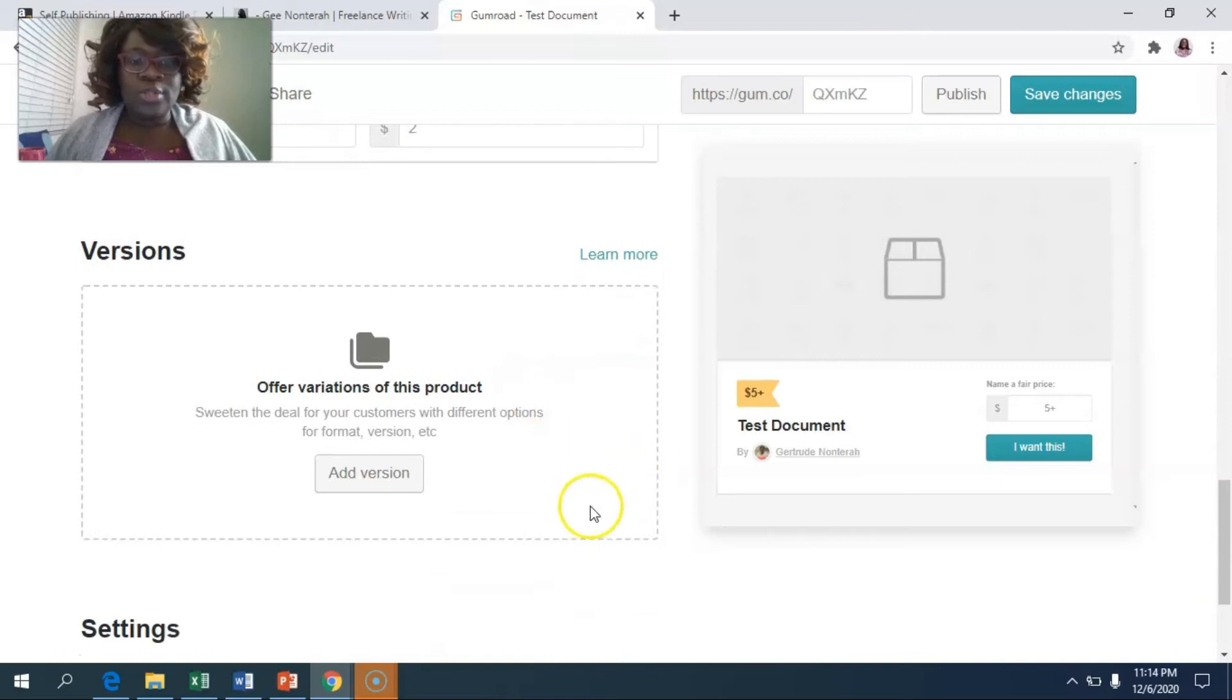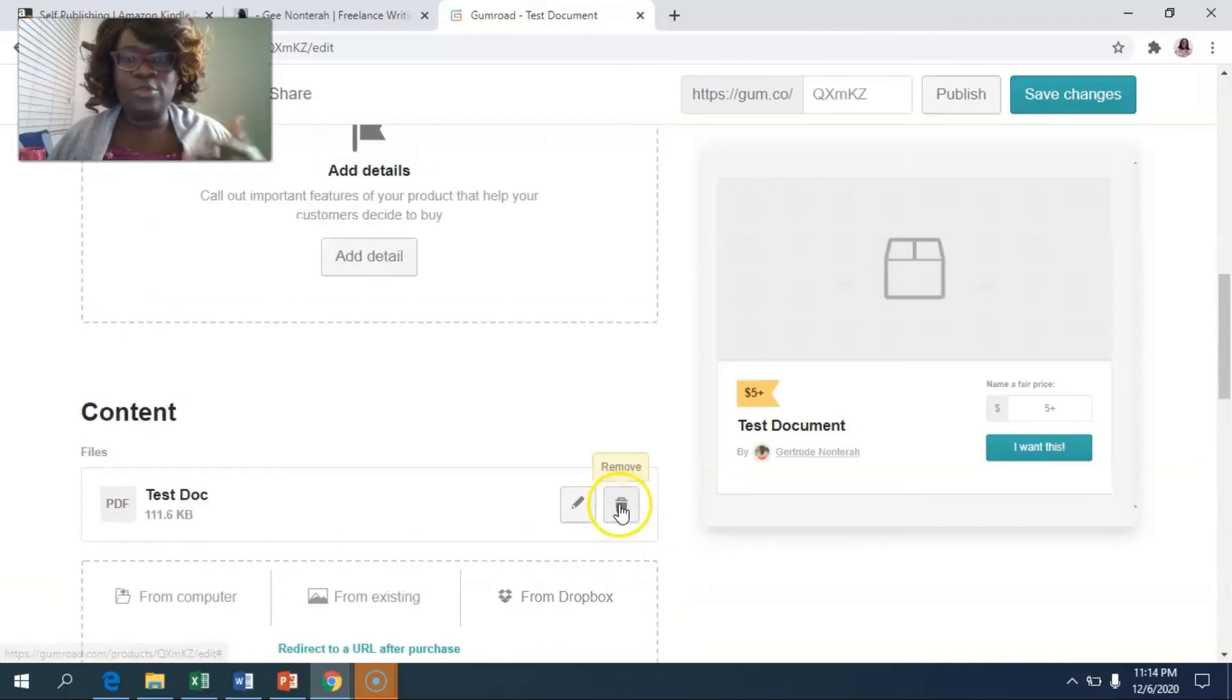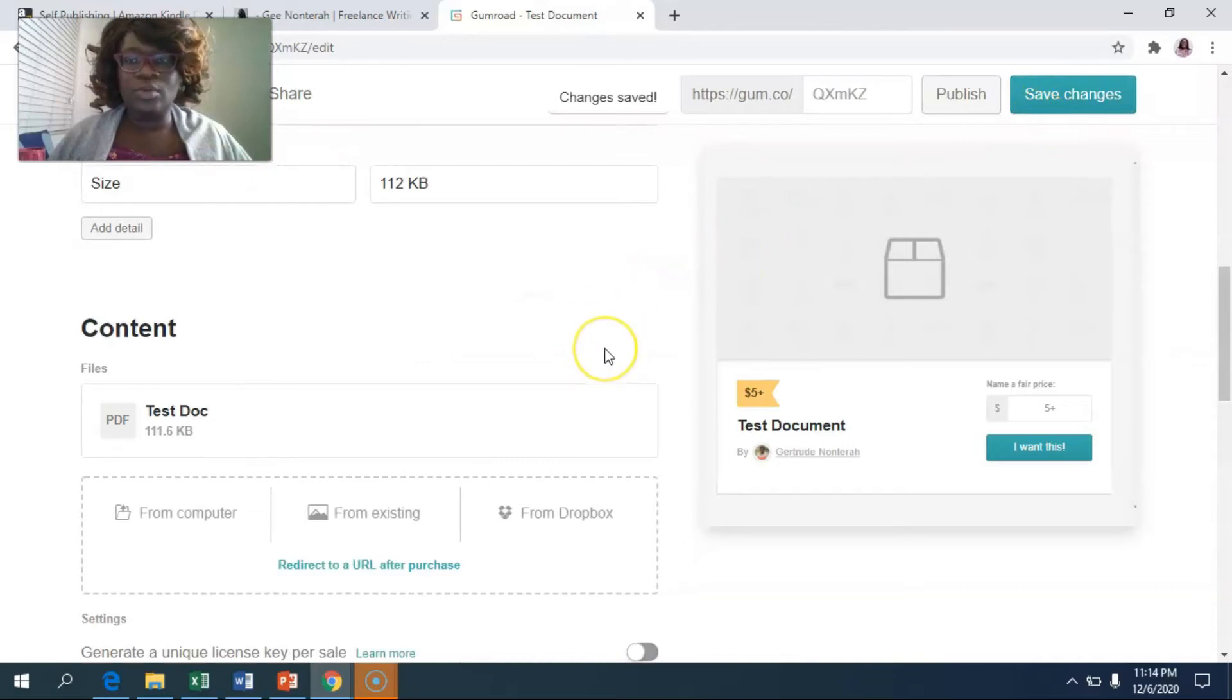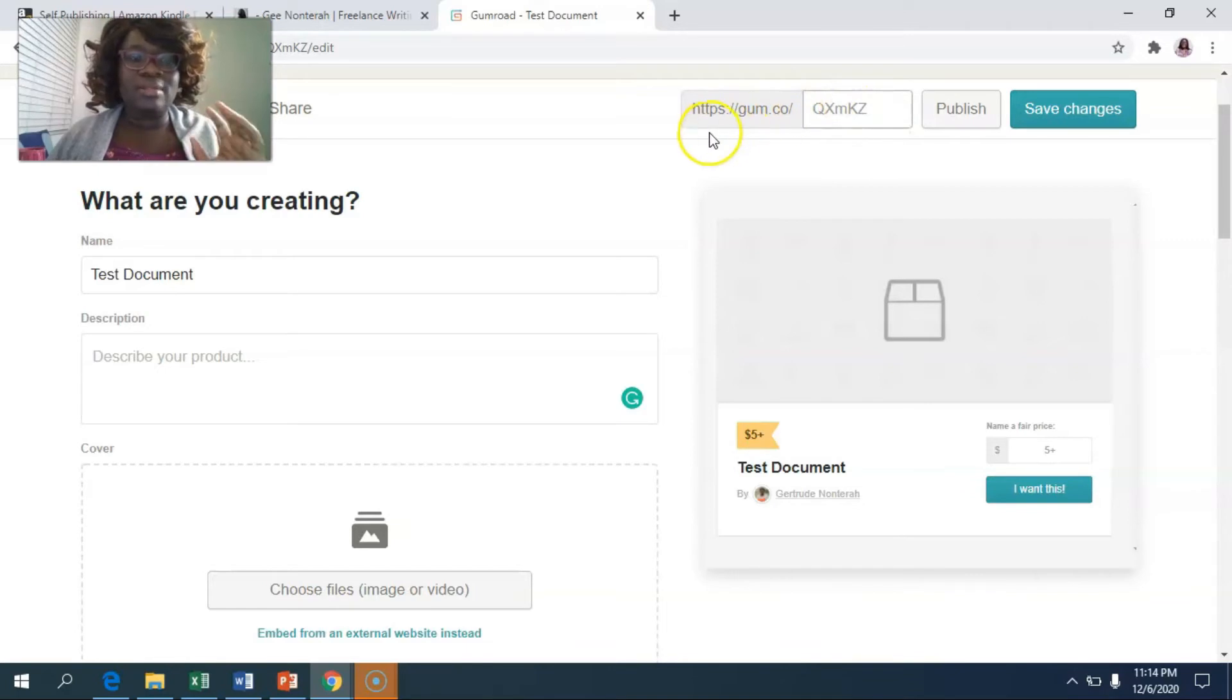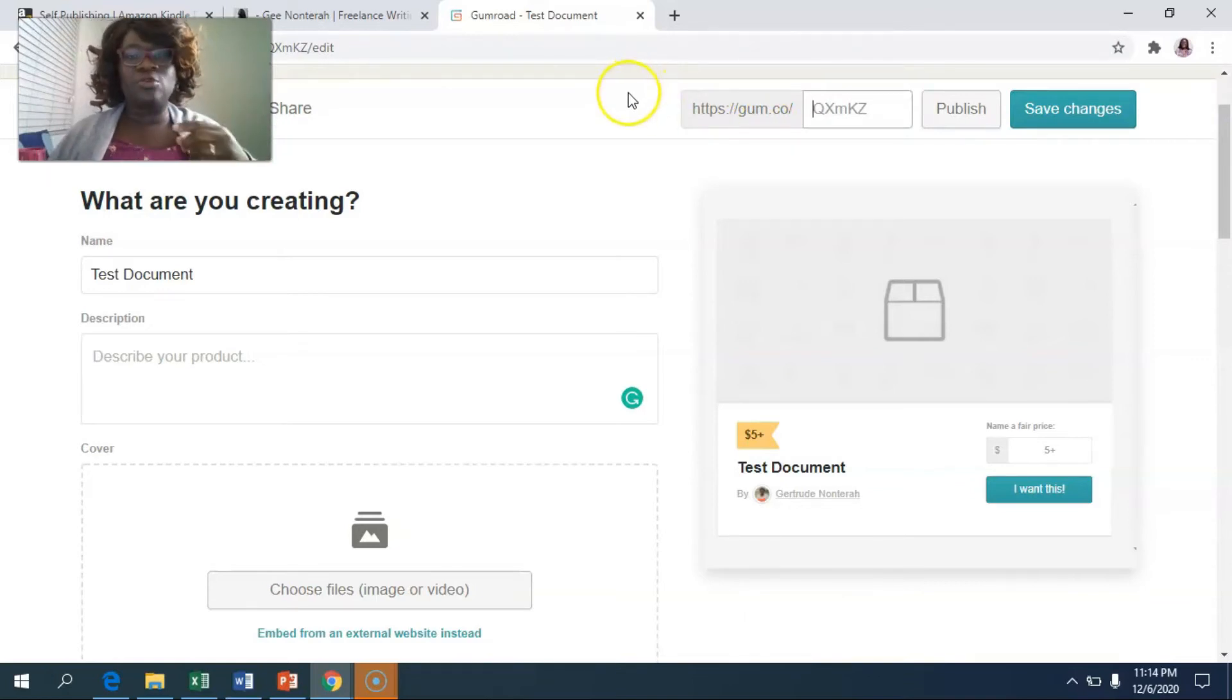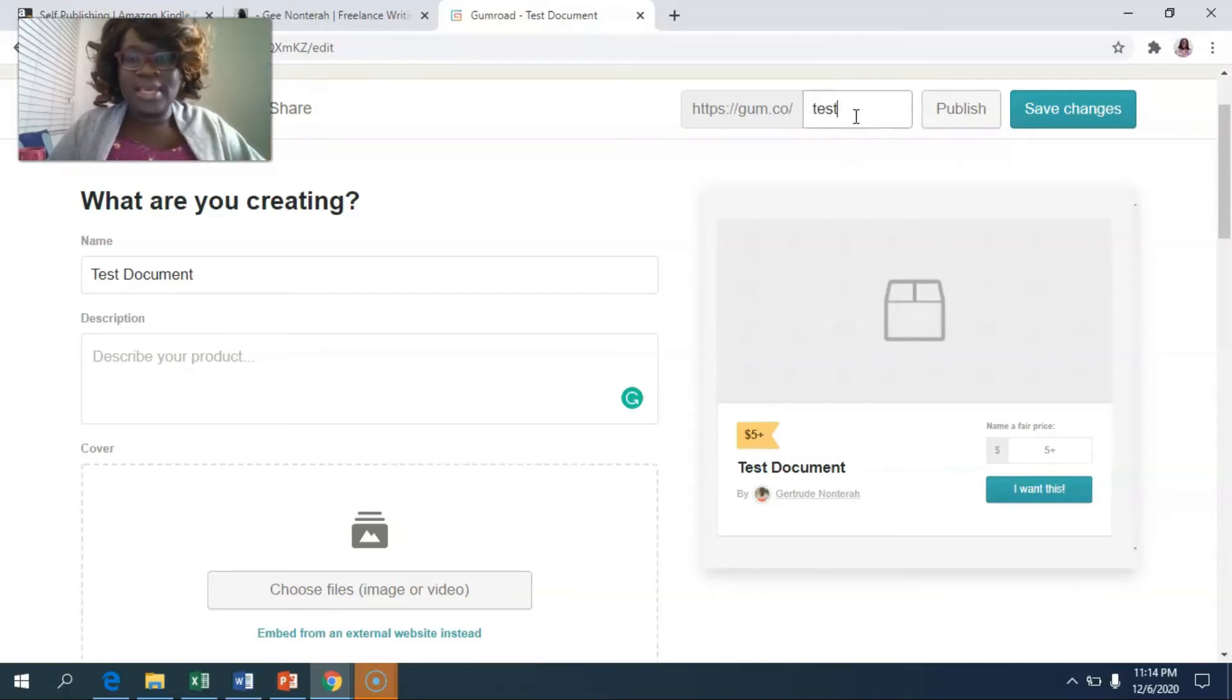So once you're done, you can offer variations and so on and so forth. We usually don't need all of those, but once you're done, you can simply save the changes. And then once you've put in the name of your document, the description and the cover, you can come in here and actually customize the link. I like to do that so that it's easy for me to remember, but I also have it in my shop on my website. So I'm going to use a link on my website anyway, but if you wanted to give the link quickly to people because you don't have a website, you could come here and change this and let's say put in test doc.